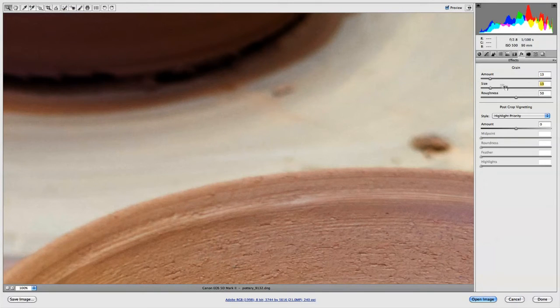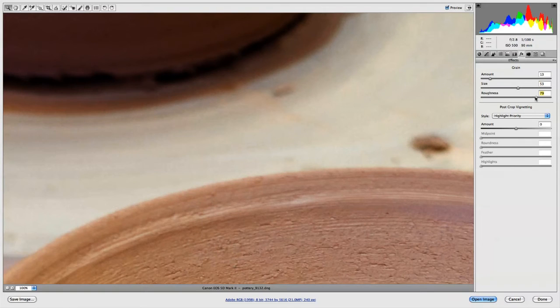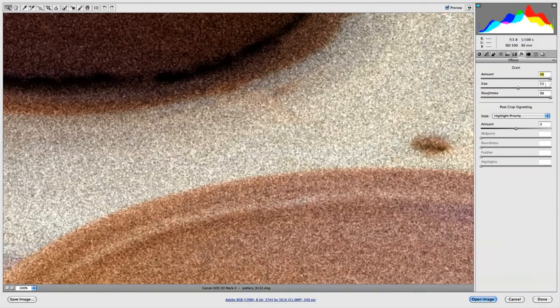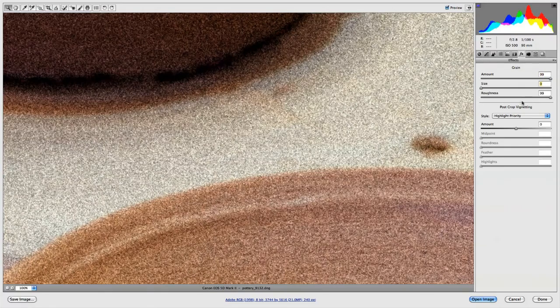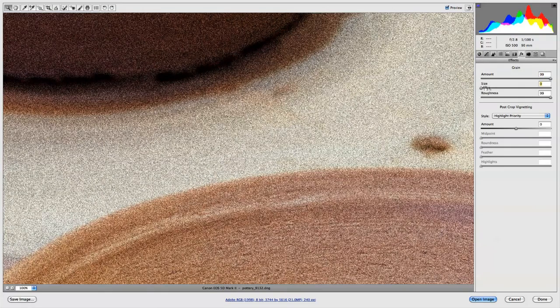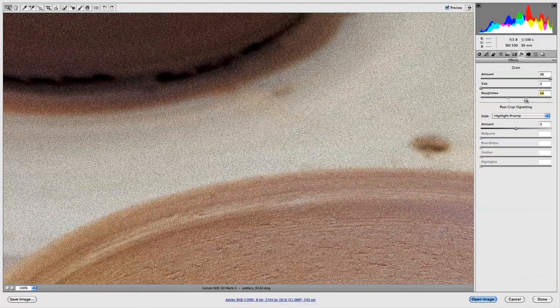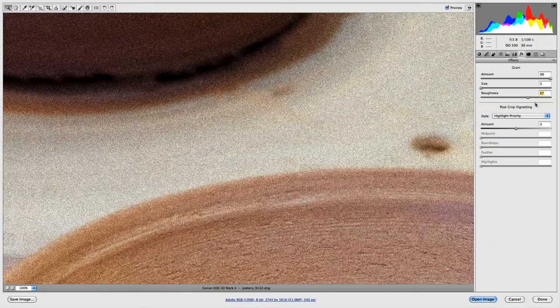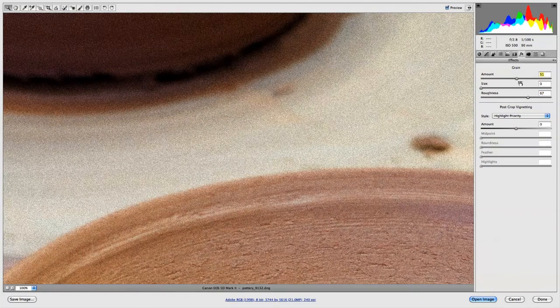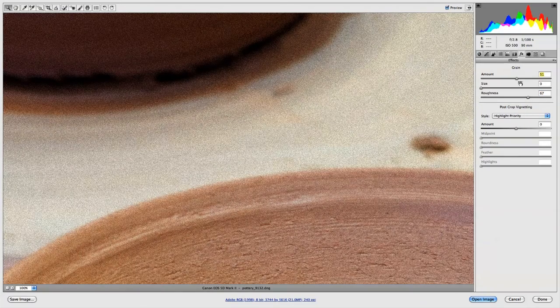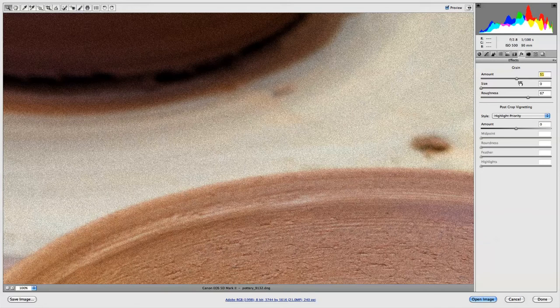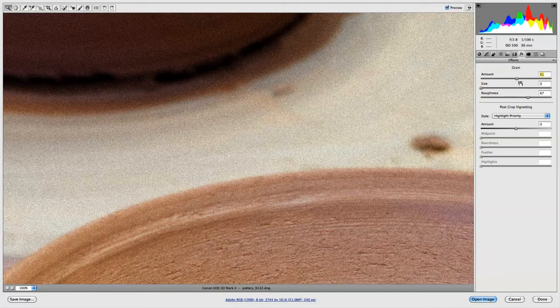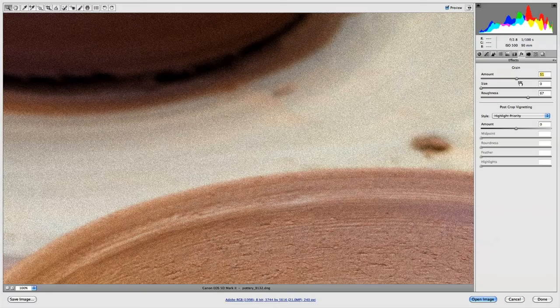Pretty self-explanatory, especially when you actually start using them. If I were to go like extremely dramatic, we can see the amount of grain that we're adding there, the size, and then the roughness of the grain. So this is just a fun new feature in CS5 that gives you a lot more control over the film grain in your image.